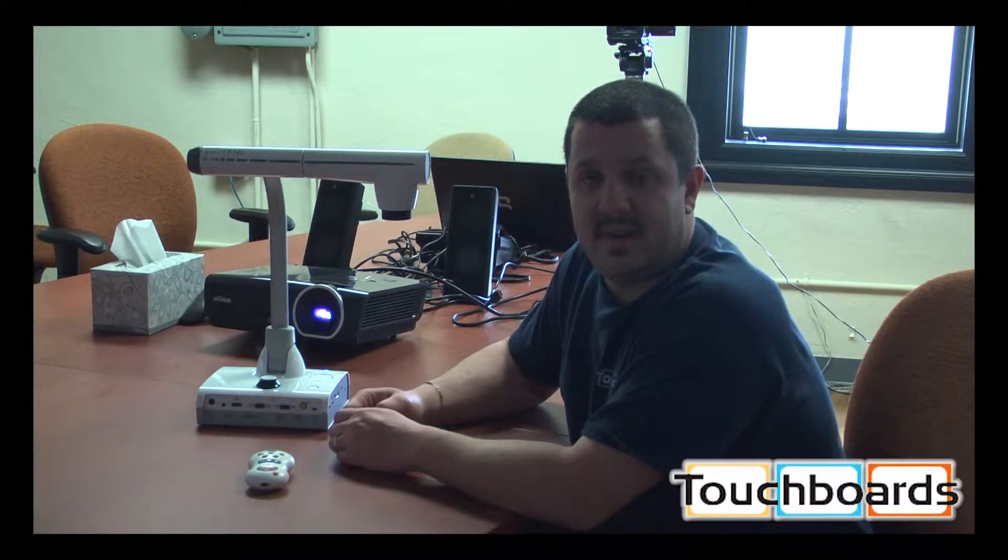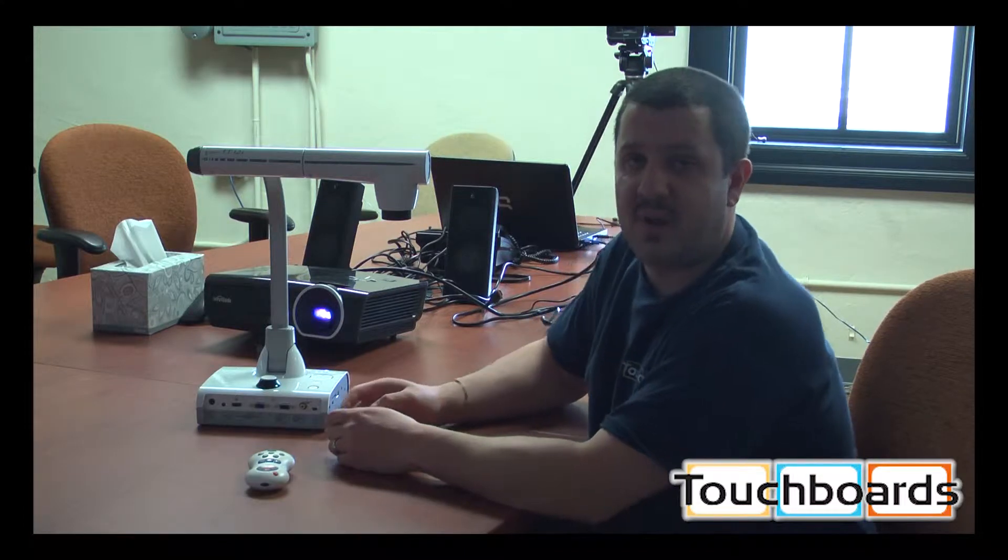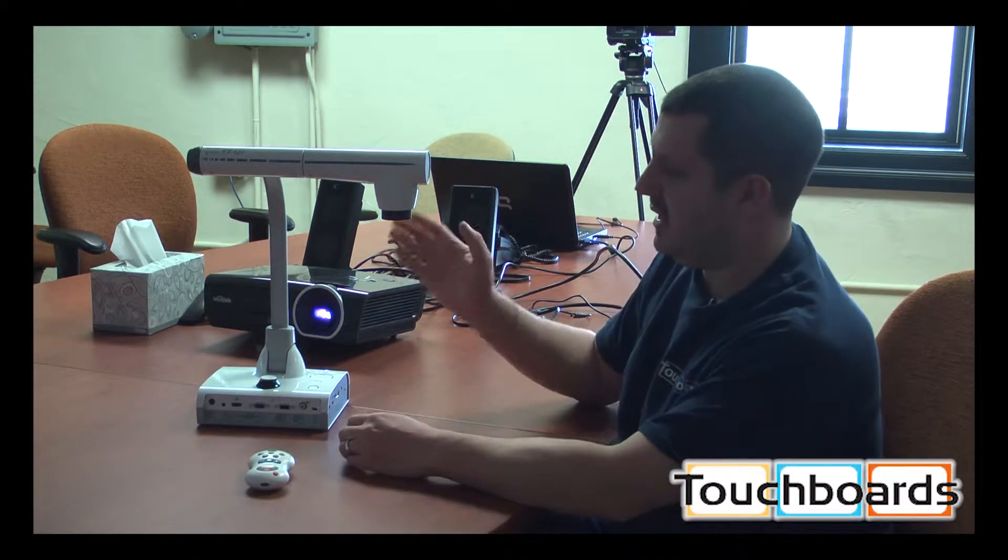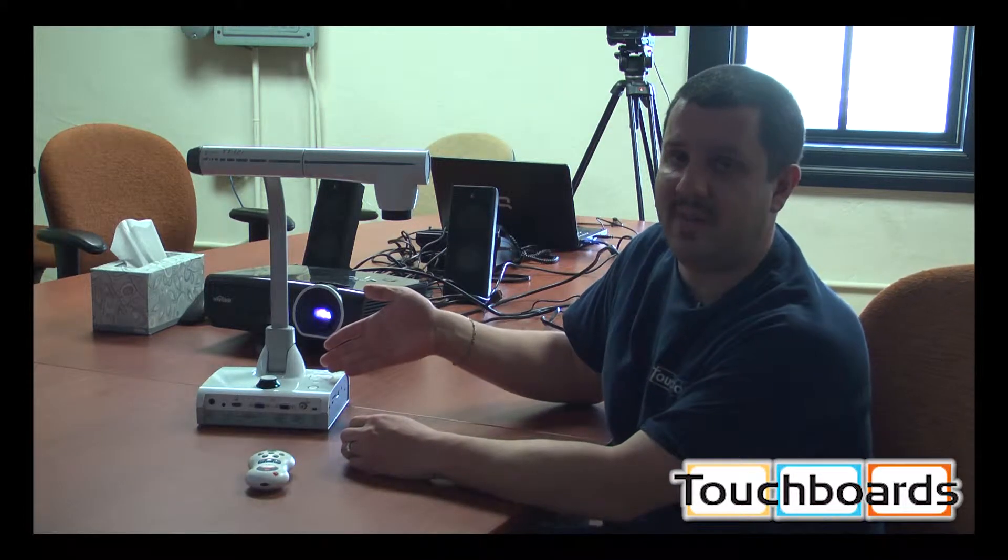Hi everyone. This is Anthony joining you again from the TouchBoards office. I'm here to show you today the brand new for 2014 Elmo TT12i.